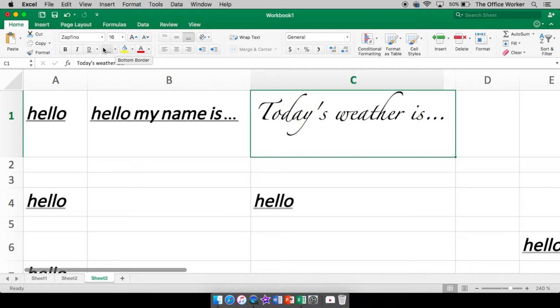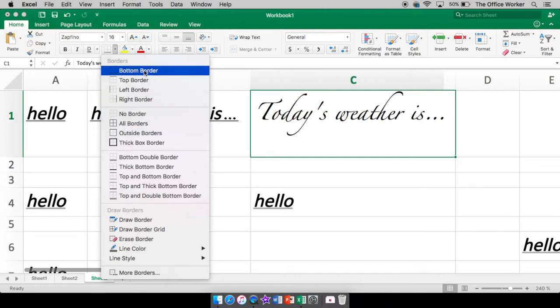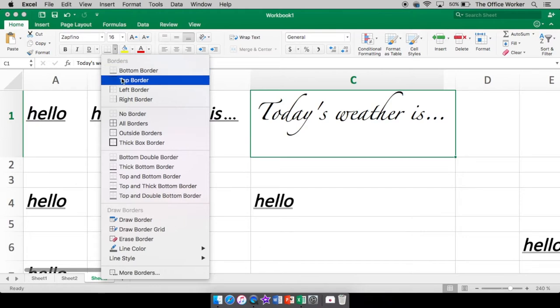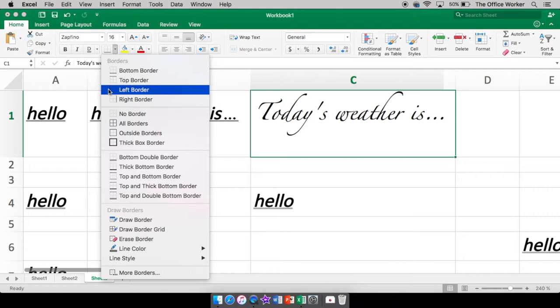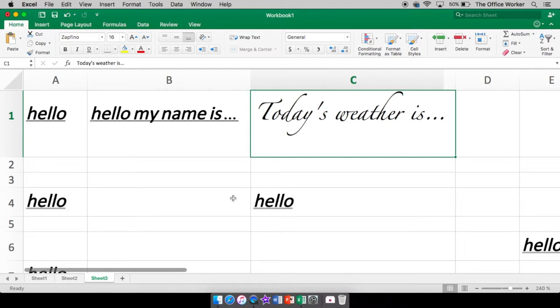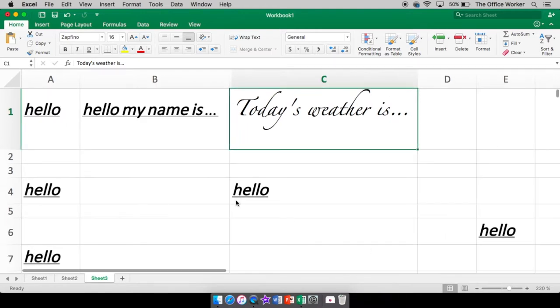Now this is the fun part. You have borders. The border is going to be around whatever is selected, which right now I only have one cell selected. There's bottom border. So only a line on the bottom of the cell. Top border is a line along the top. Left border along the left side of the cell. And right border is along the right side. Then you have no border, which is what we have right now. It looks like there's a border because you see all these lines. Really, there's not.